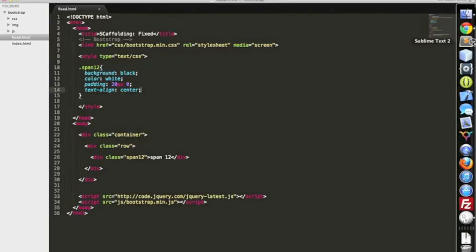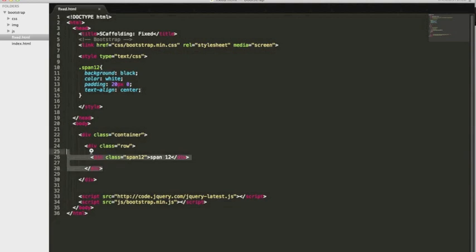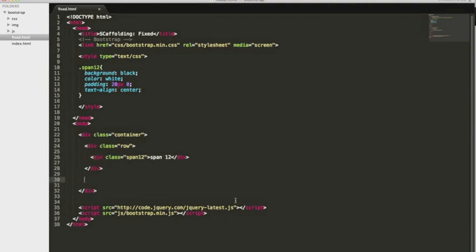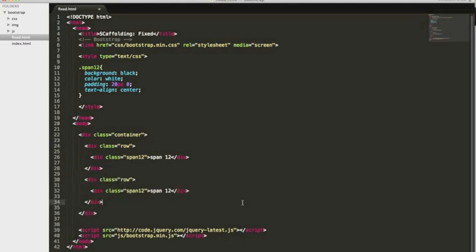Let's go ahead and add a few more just to further demonstrate this. I'm going to copy and paste this right here, and let's make this one a six.